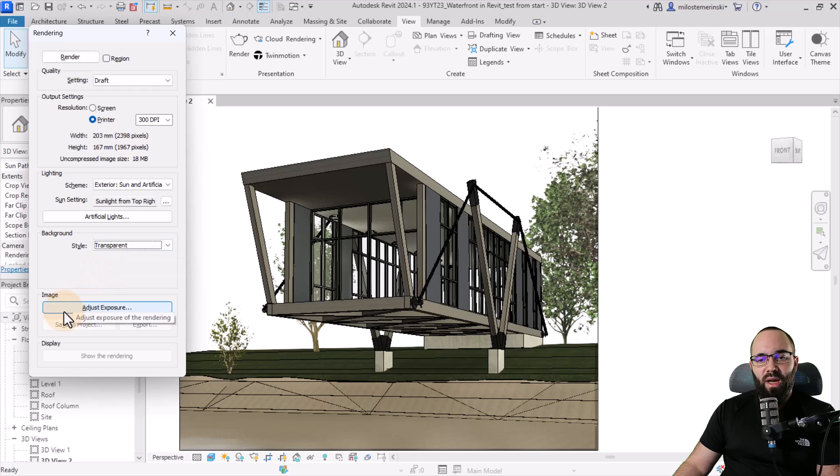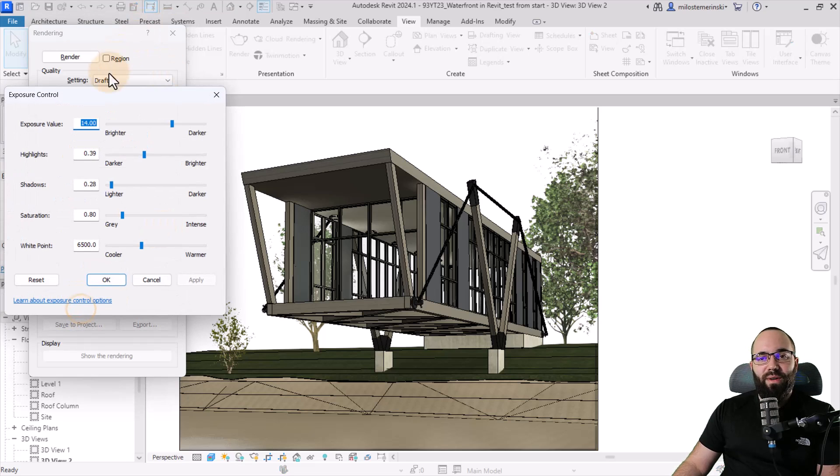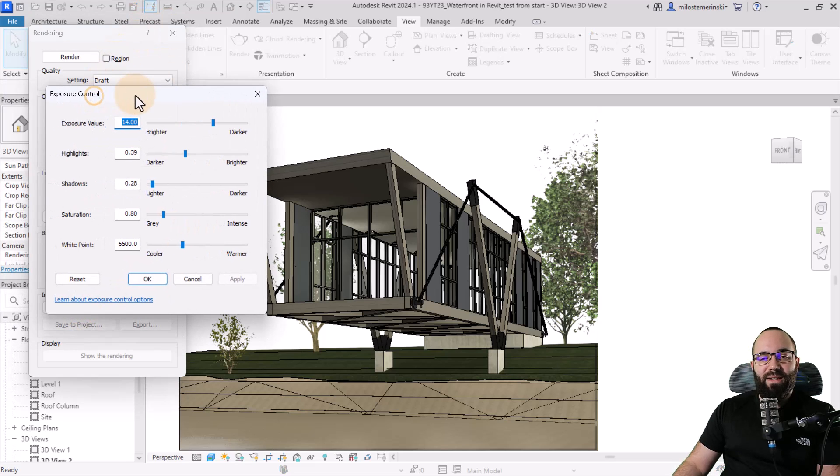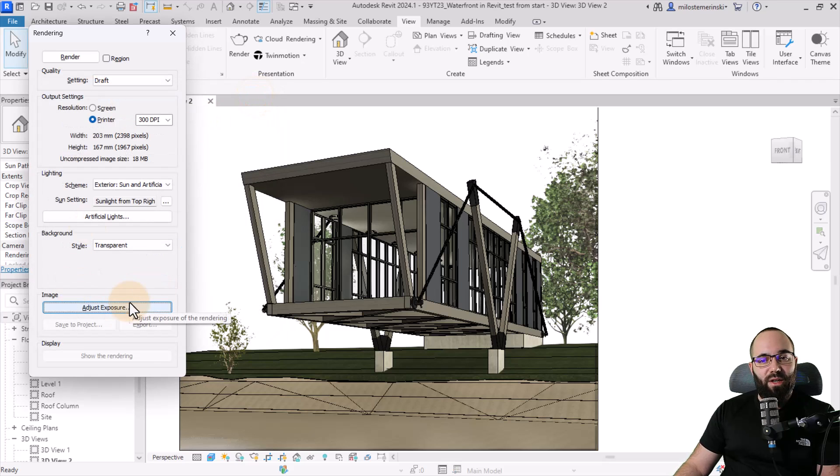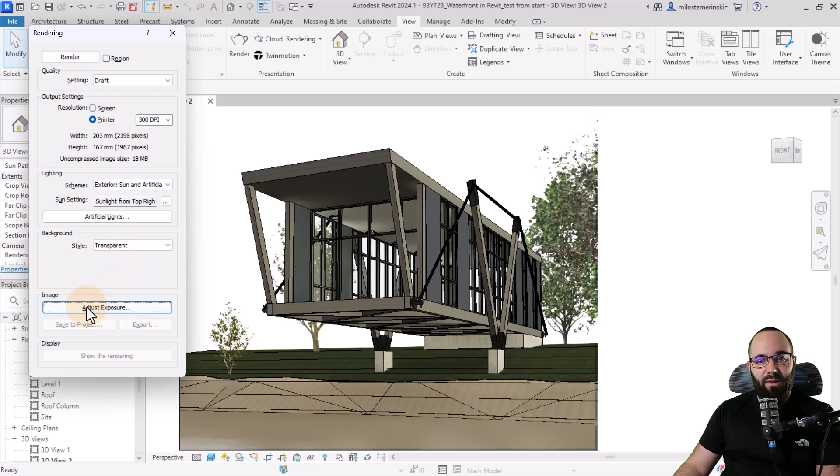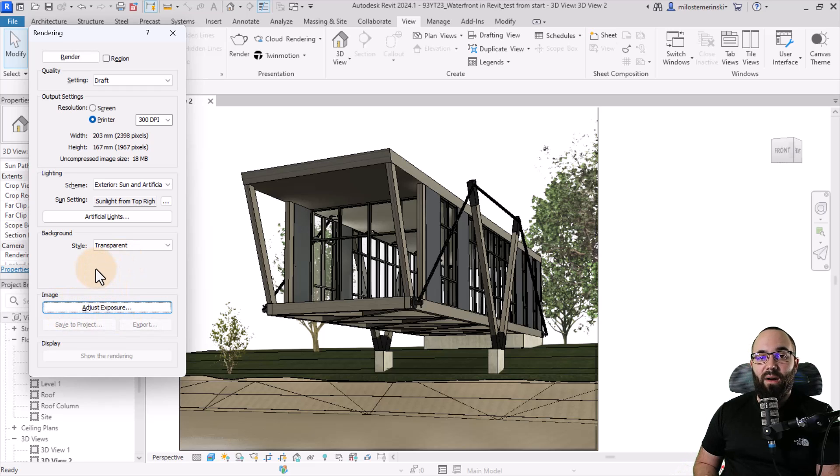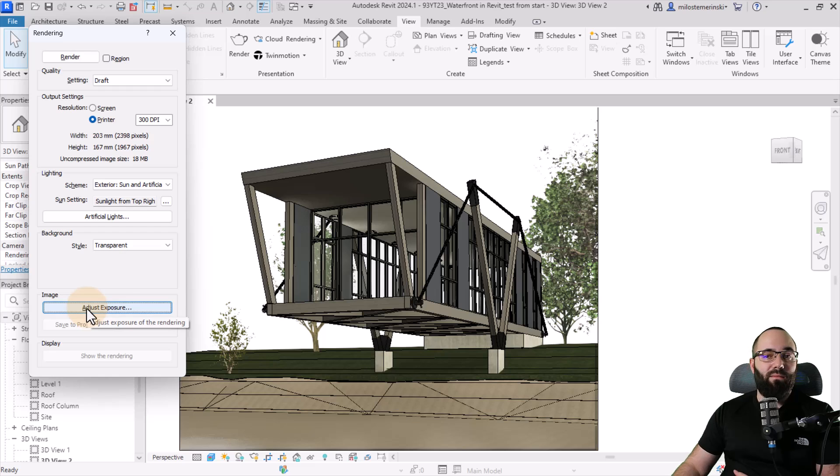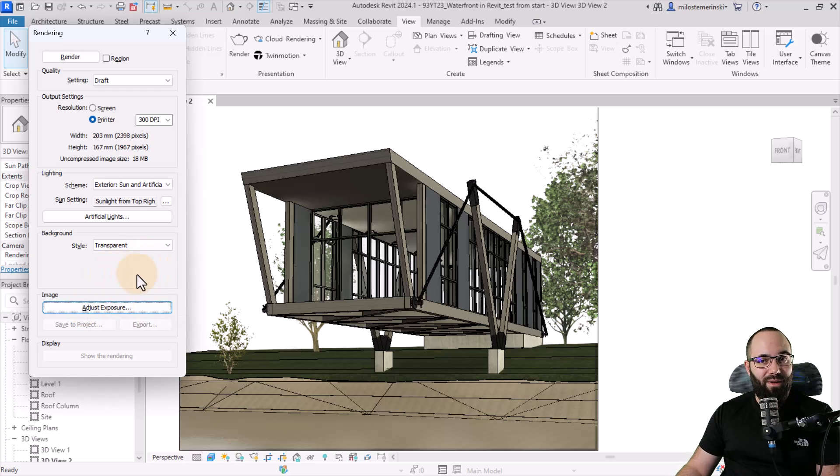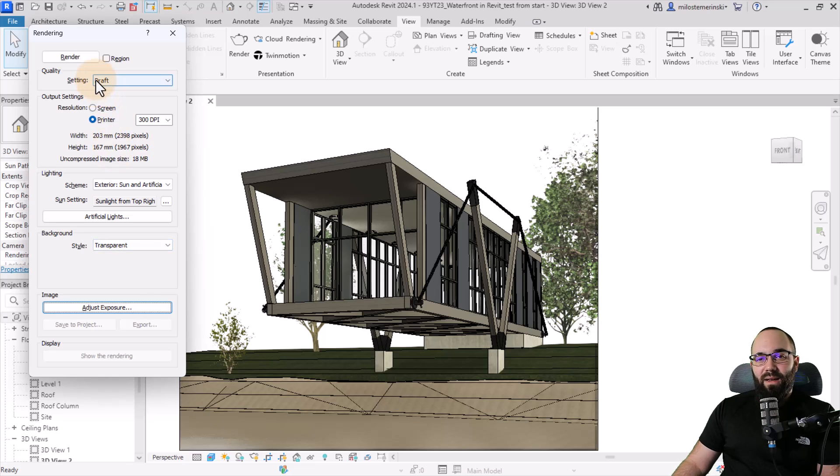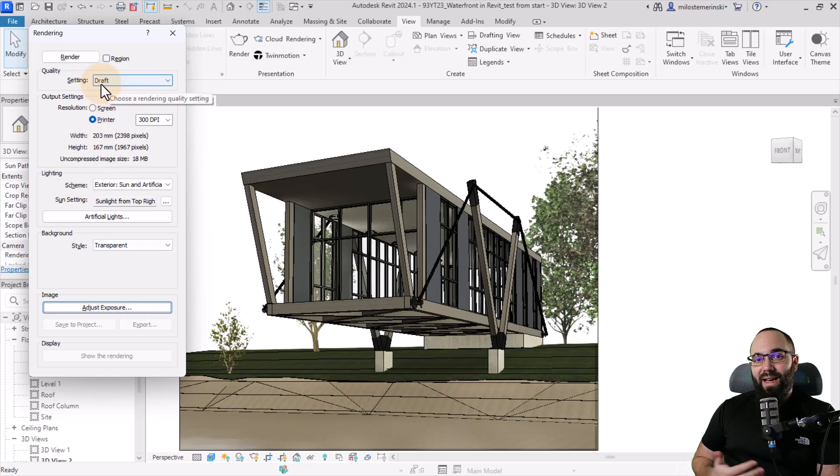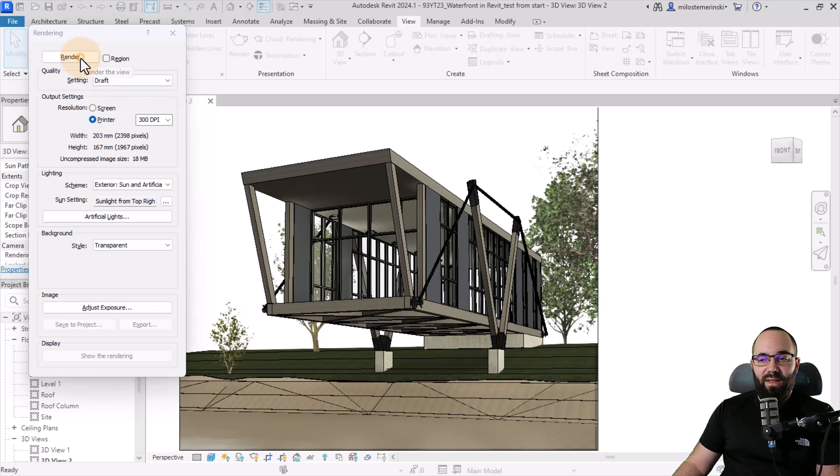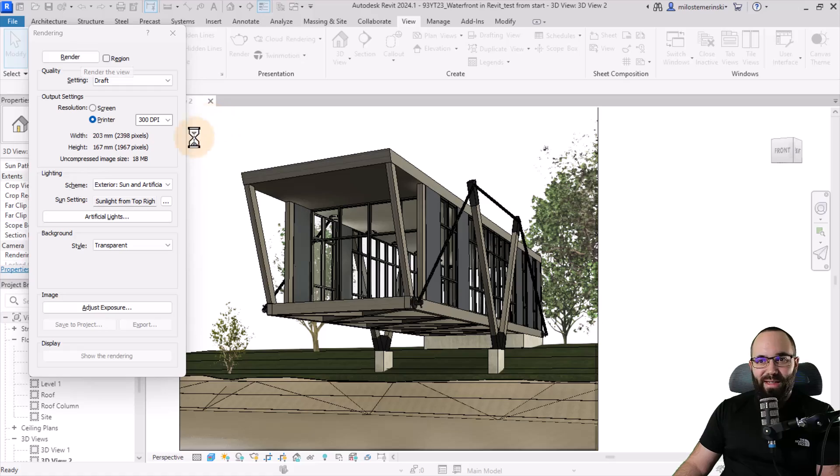Then we have the image. So here it says adjust exposure. Now these settings, you can play around with them. I actually prefer not to touch them because unlike all of these settings here, the adjust exposure is something that you can actually play around with after the rendering is done. So you can complete the rendering and then you can play around with these. So it doesn't really make sense to play around with them at this time. And then for the draft renderings, so that means a test rendering, you can go like this, set it to draft and then render and just see what Revit brings up.